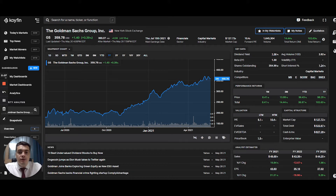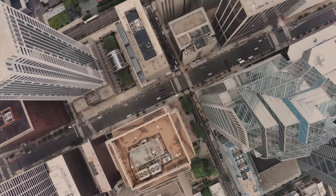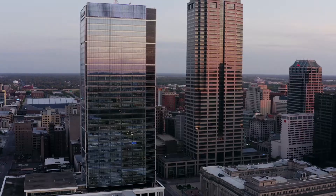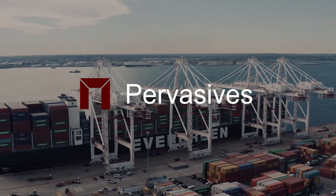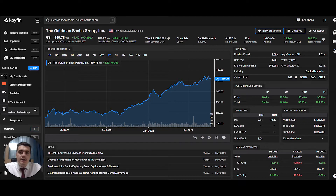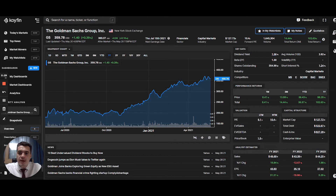Today I'm going to show you how to use COIFIN for security analysis. Hi guys, this is Dean from Pervasives, where we analyze and publish sector and industry economic data. You can learn more at pervasives.com. Today we're going to look at the security analysis portion of the COIFIN platform.